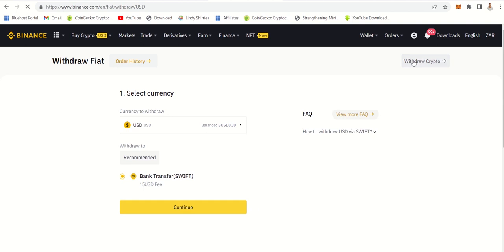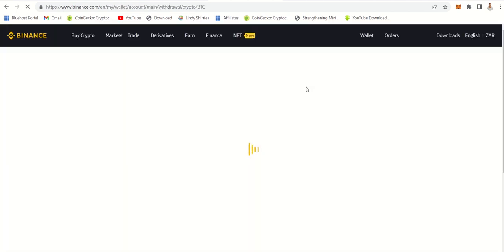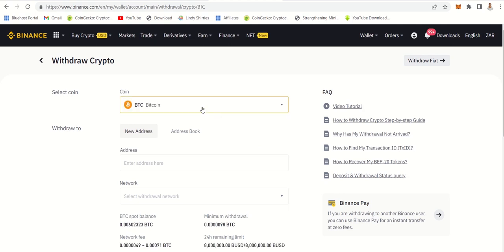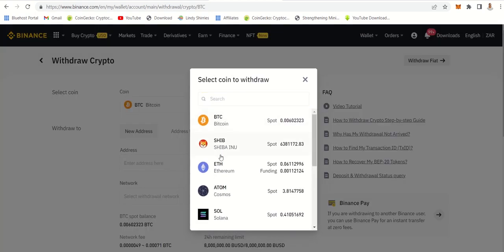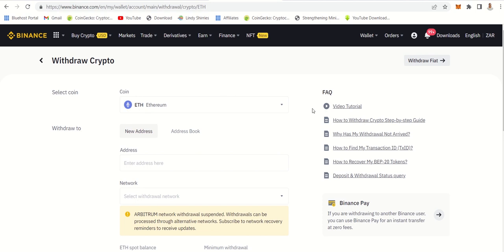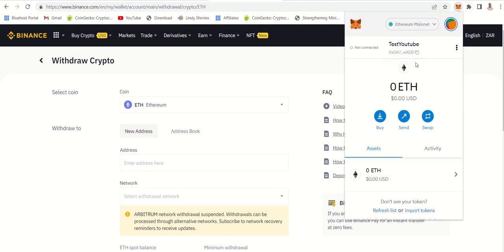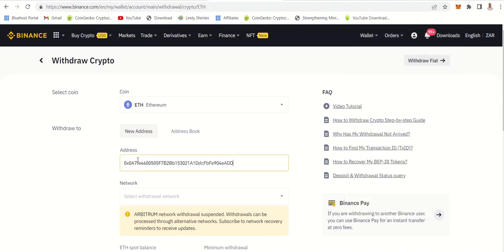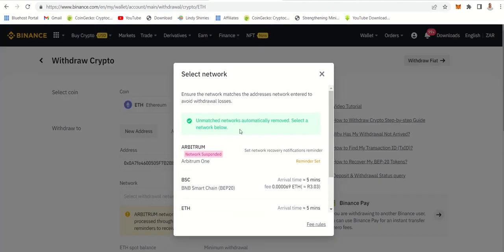You have to select the coin you want and change the network. When you change the network, it shows you - you copy the wallet address and paste it. But now the network is Arbitrum. Can you see that it is currently suspended? They are doing something and they will let you know. You can set a reminder to remind you when this network is live again.